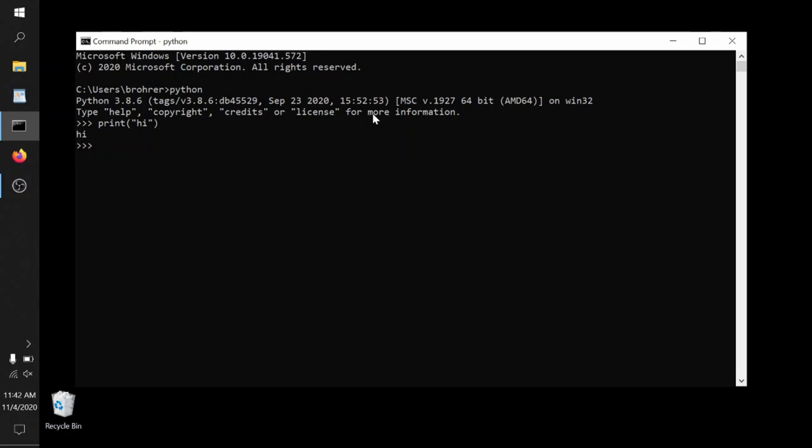If you need to get out of this, the secret word is quit with the open and a closed parentheses. And that closes the Python interpreter.